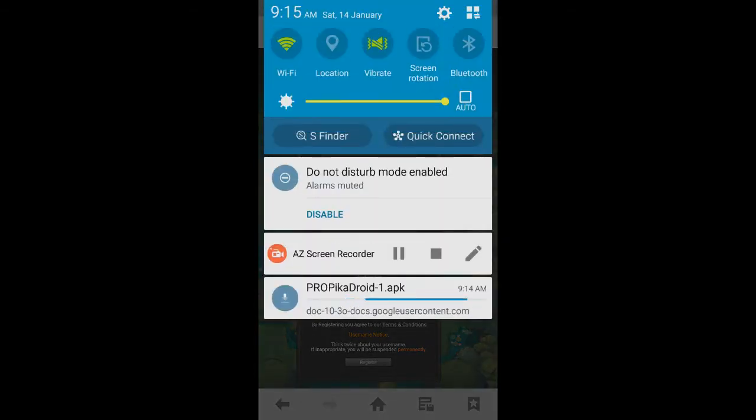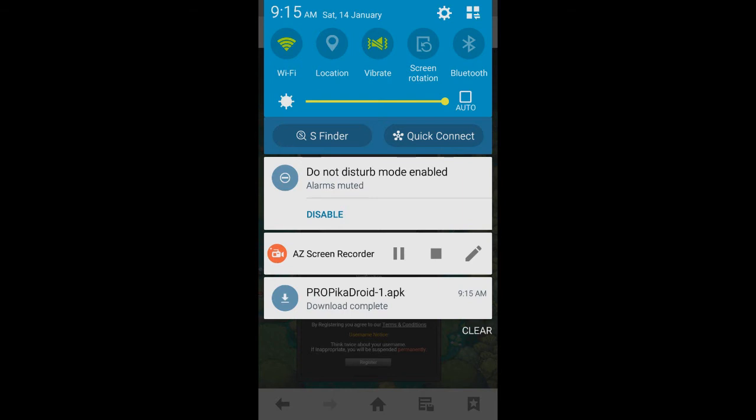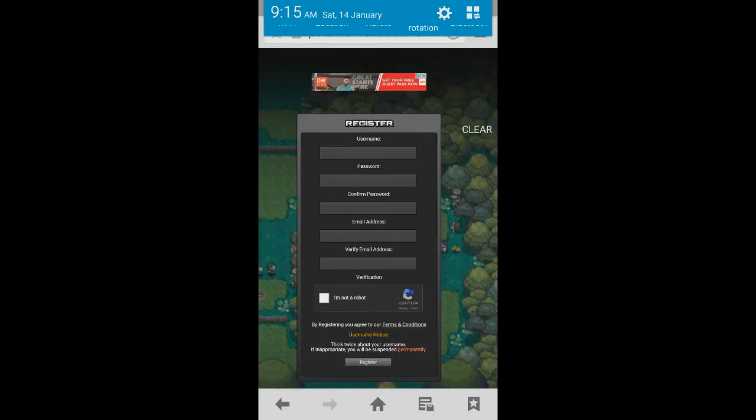We're going to scroll down on the top here. Mine's still downloading, so I've just got to wait for that to finish downloading. I'm just going to fast forward this video quickly. Once that's finished downloading, we're now going to click on the .apk file.